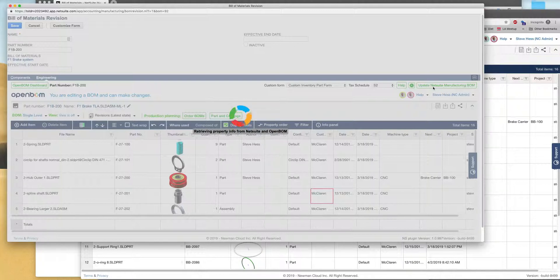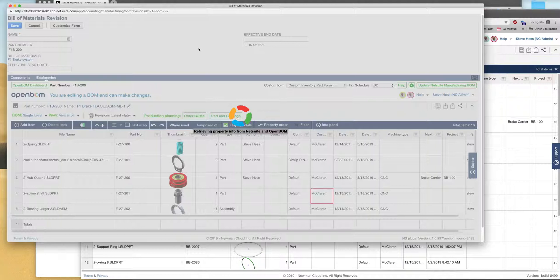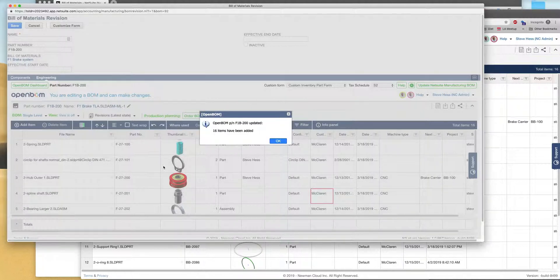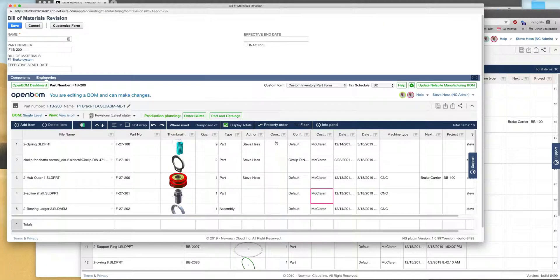So OpenBOM is picking up all this information and sending it to NetSuite and creating an advanced manufacturing BOM for this particular part number. We're picking up all the metadata as well as the images from OpenBOM and building that. So here we go. Here's a message. We've got 16 items were added. That's great.